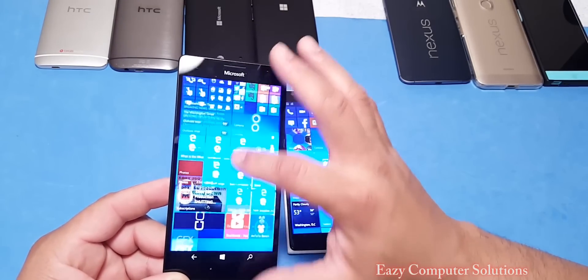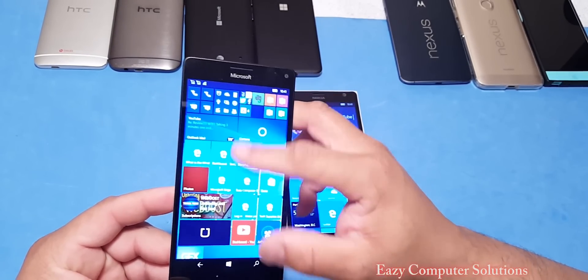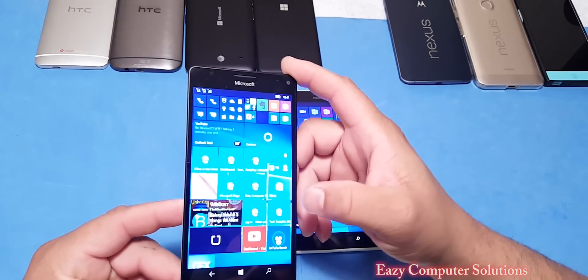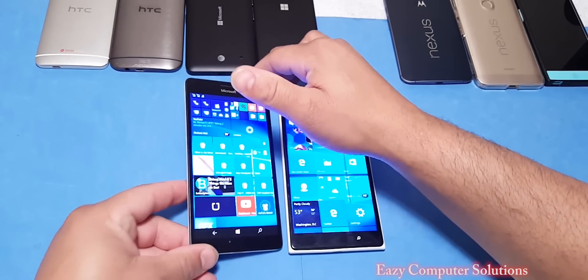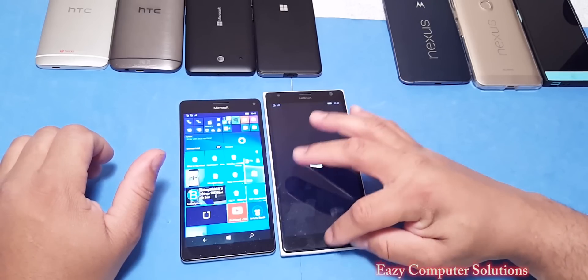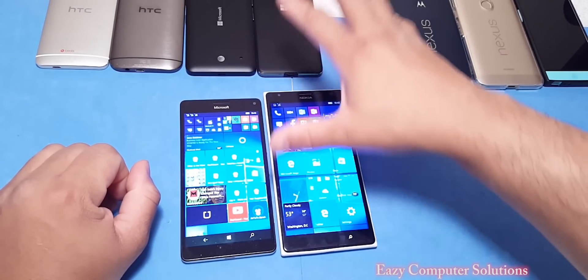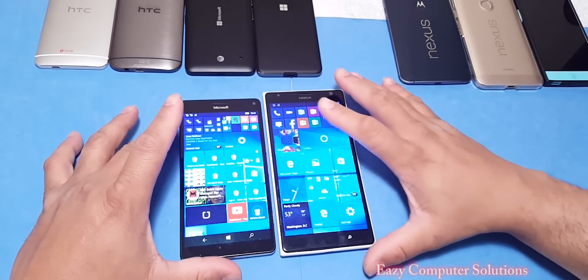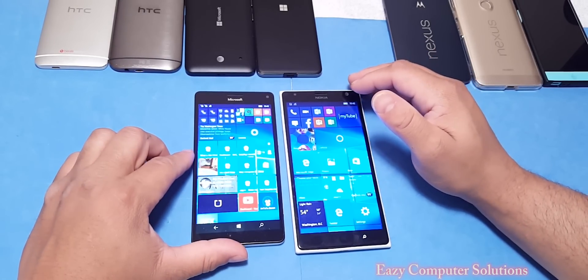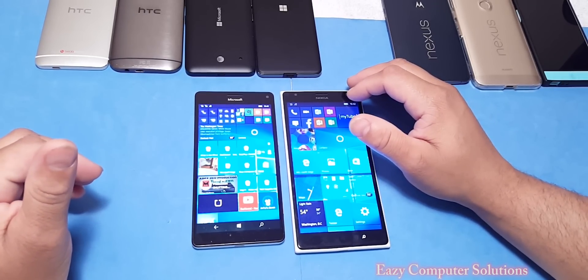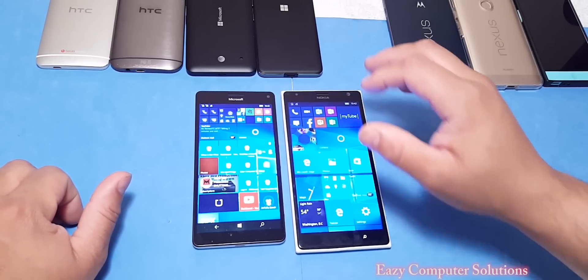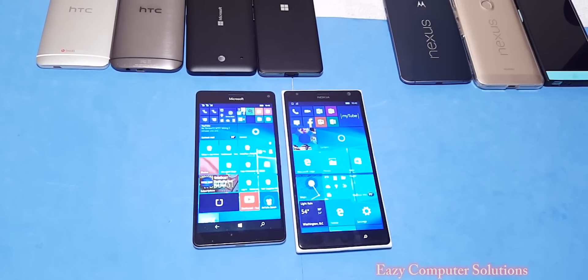This build looks pretty stable — I need to do some more testing but for the most part I'm liking this build. I'll do some more quick testing and get some of my other Lumia devices and go from there. This is Eric from Easy Computer Solutions, letting y'all see the new build from Microsoft on the Lumia 950 XL. Thank y'all, see y'all on the next video — peace!